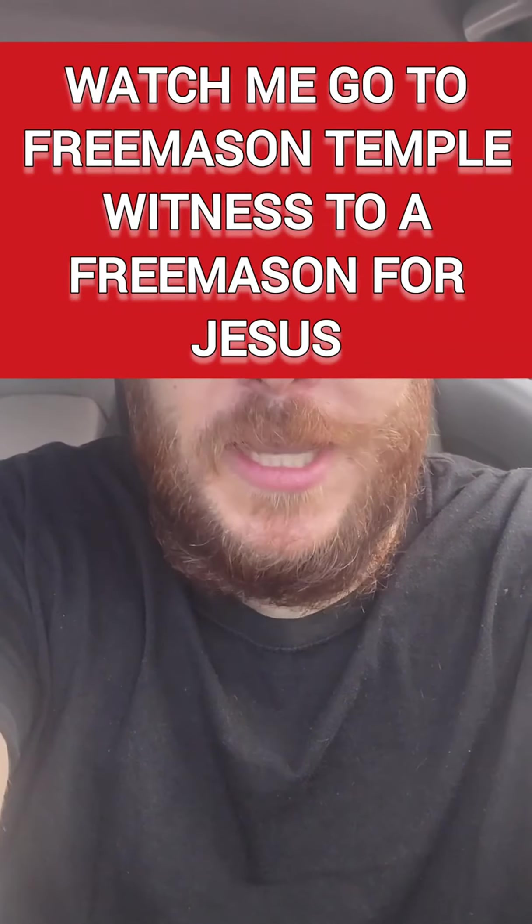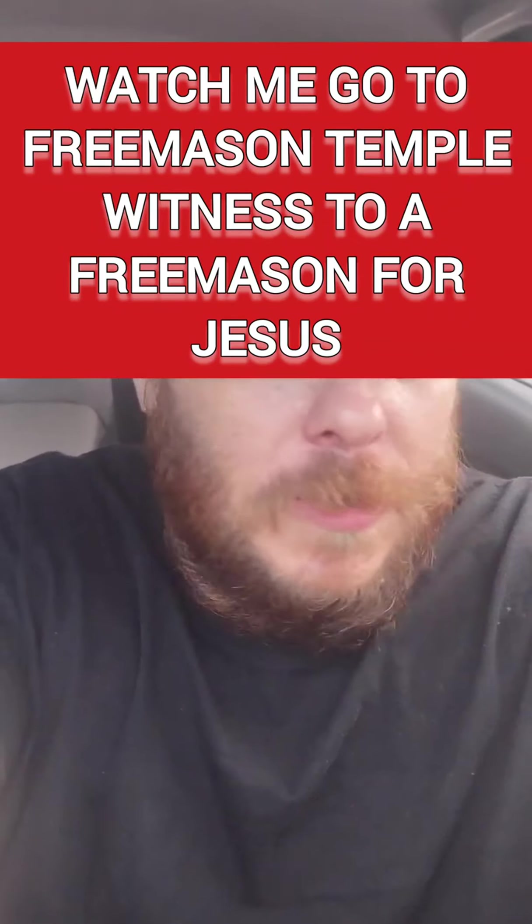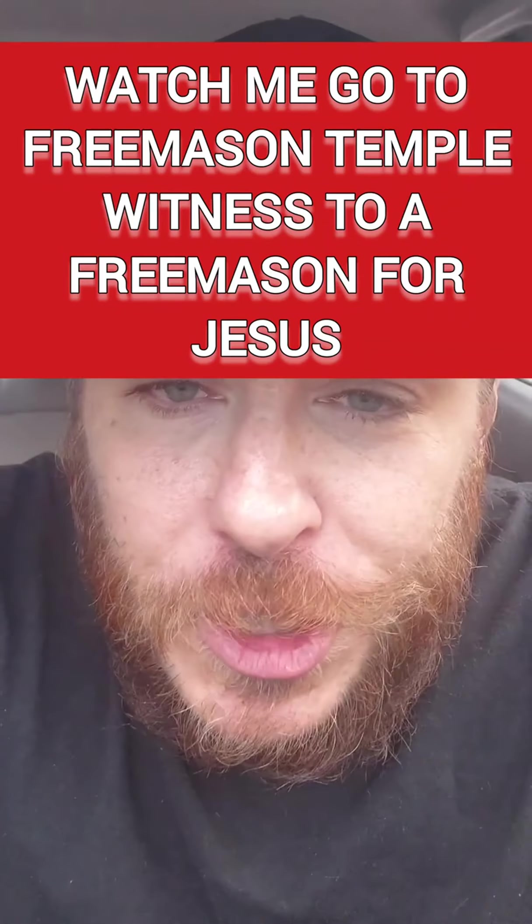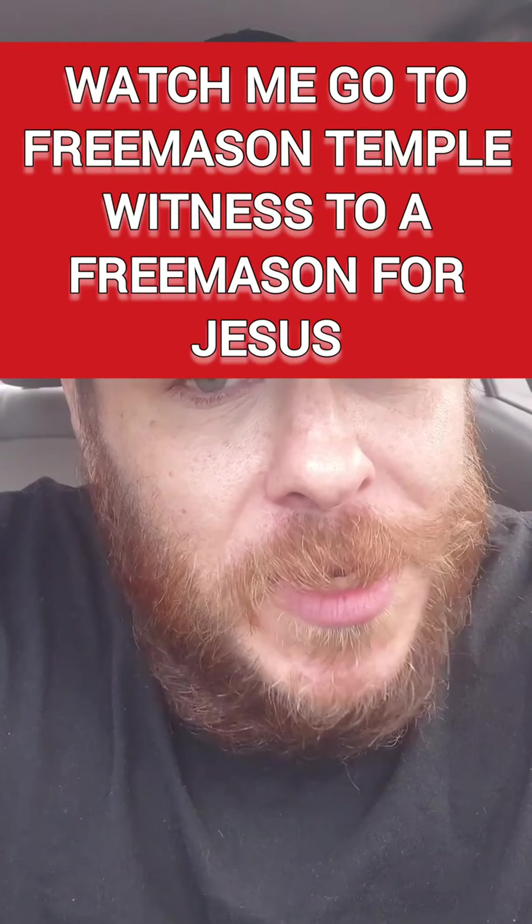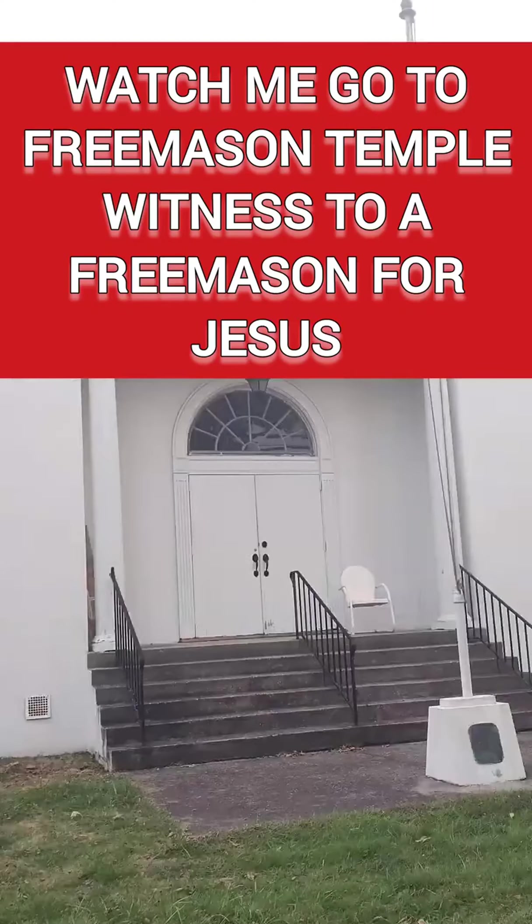I'm about to go into a Freemason Lodge and witness for Jesus. Try to help the deceived.